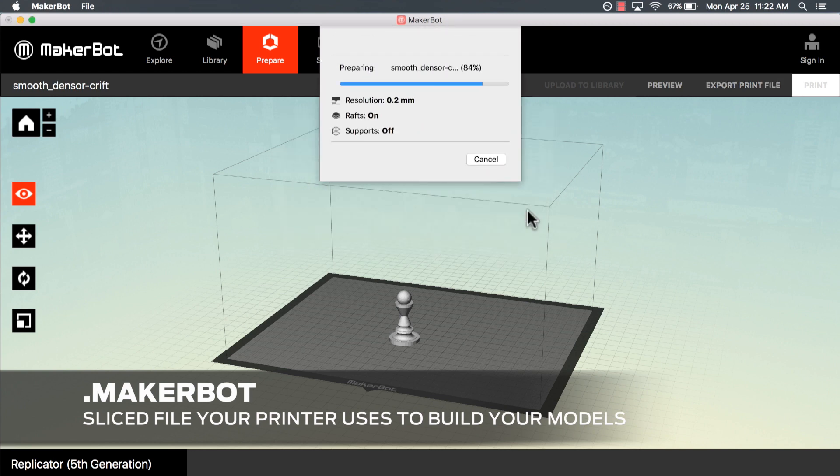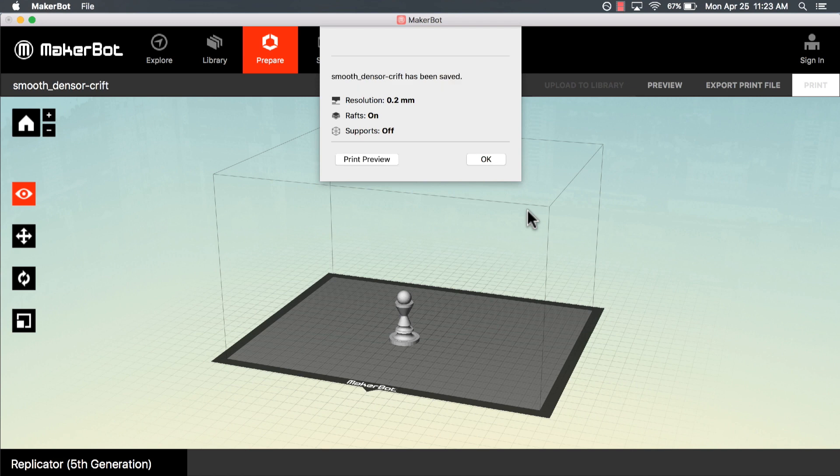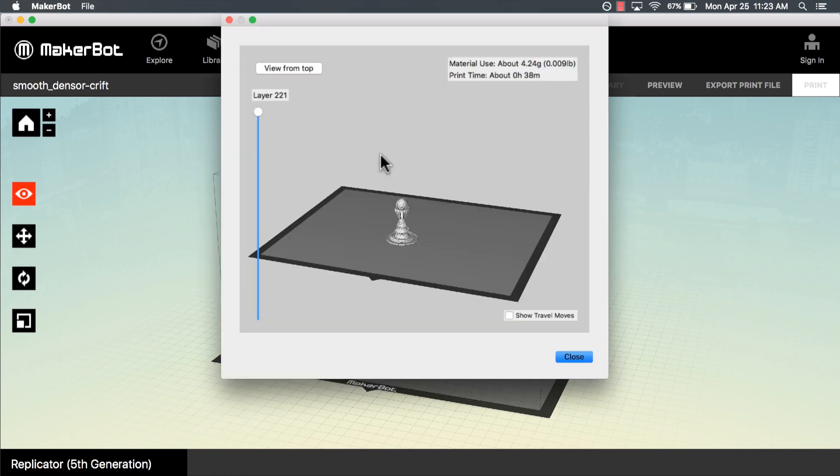Now that we have a better understanding of what MakerBot Desktop is used for, in our next video we will look at how to layout our files in MakerBot Desktop.